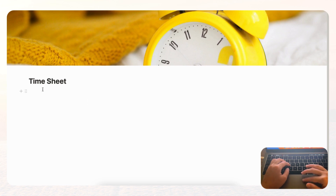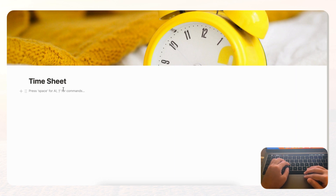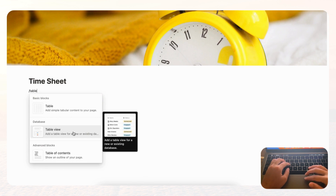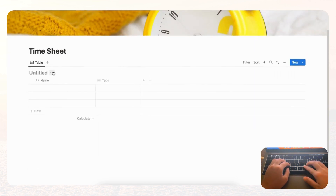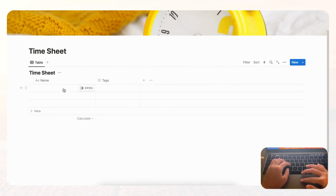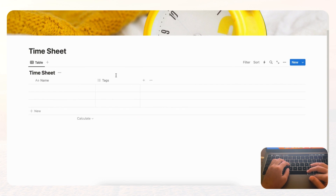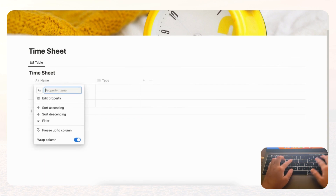Now let's get started with the main template. For this timesheet we're going to have one central database. Type slash table, choose table view, then new database, and we're going to name this 'Timesheet.' Now we can start editing the properties — first we're going to change the 'Name' property into 'Task.'